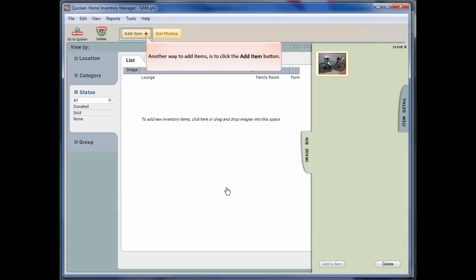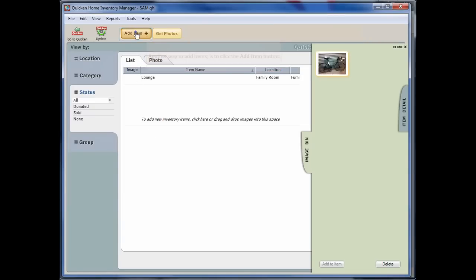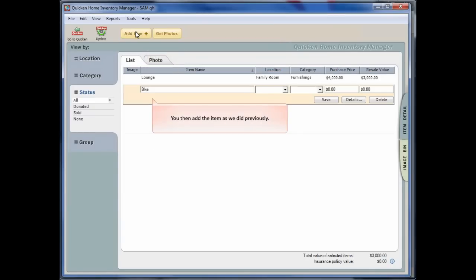Another way to add items to your inventory is to click the Add Item button. You can then add the item as we did previously.